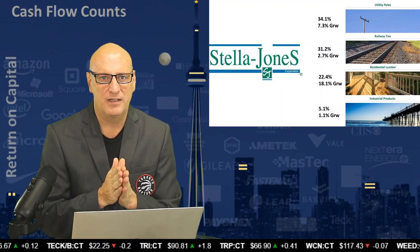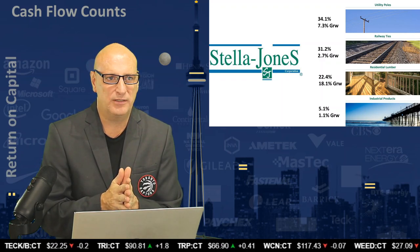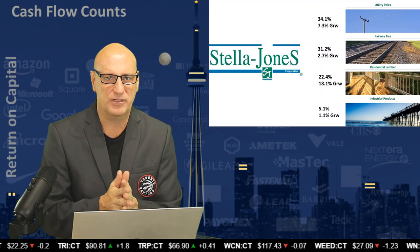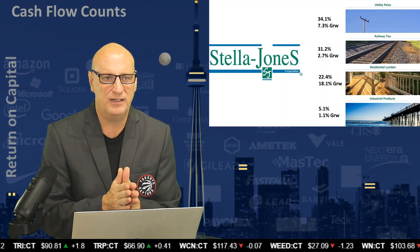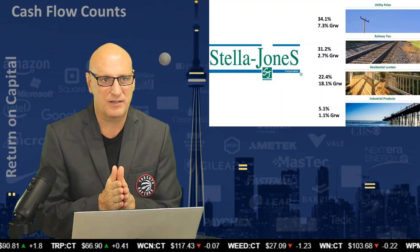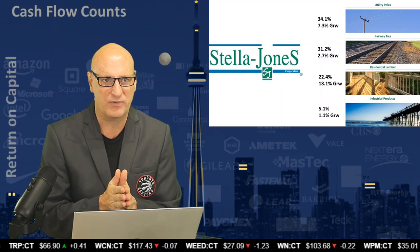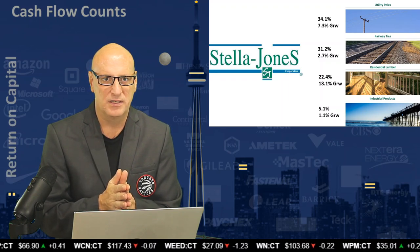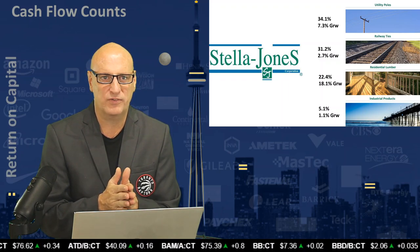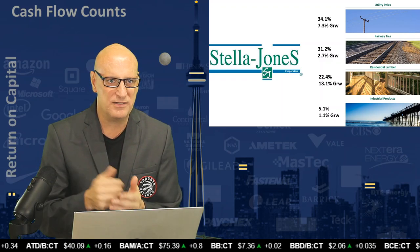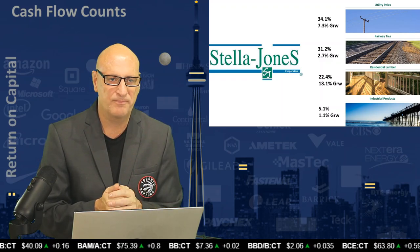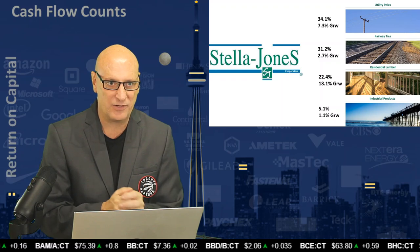And then residential lumber, which you can see is building decks and things like that, and then industrial, and that's kind of a smaller business, only 5% of their business. The growth rate in each of those markets, so utility poles, this was as of Q4 last year, 2018, in other words,